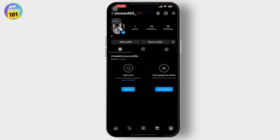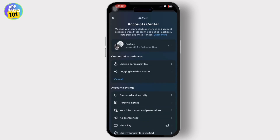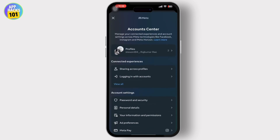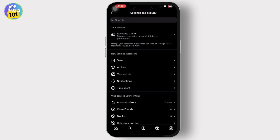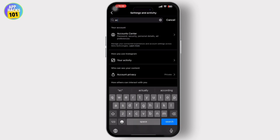If this does not work, then check for account restrictions. To do that, go to your account profile, tap on the three-line dashboard on the top right corner, then search for 'account status' in the search bar.